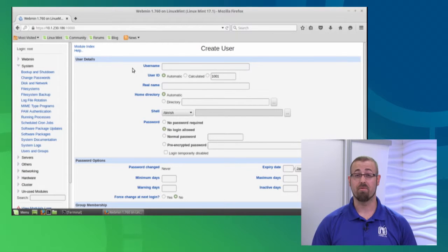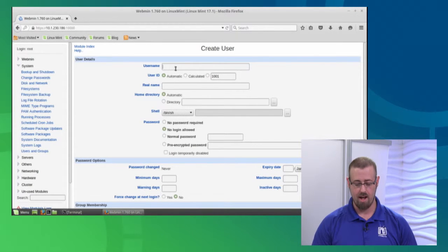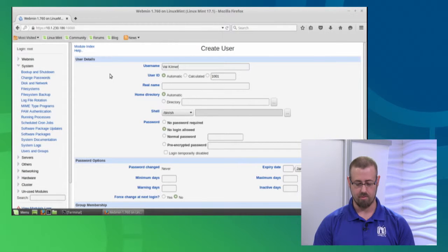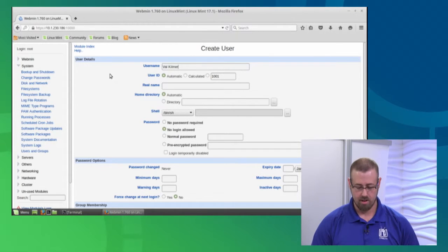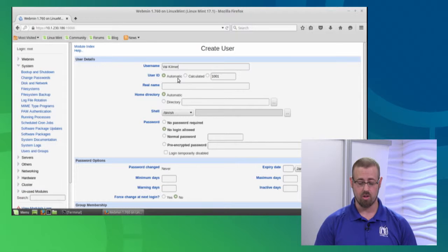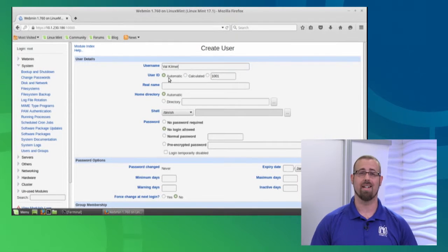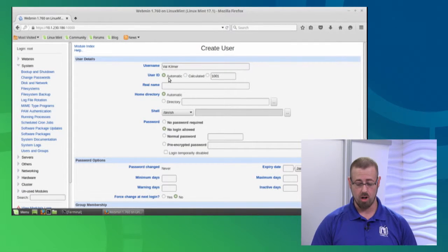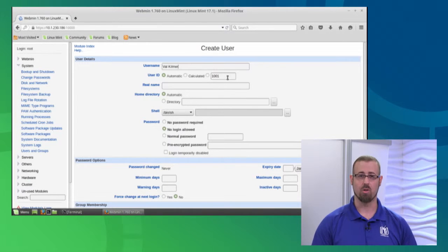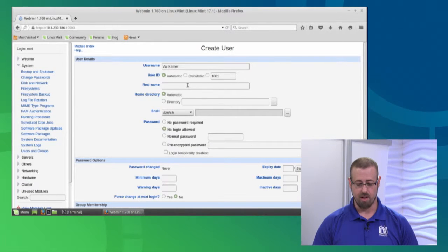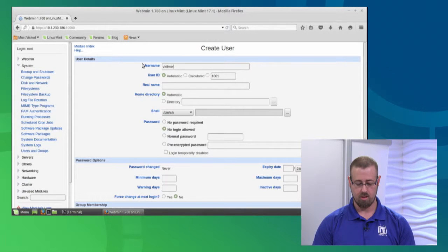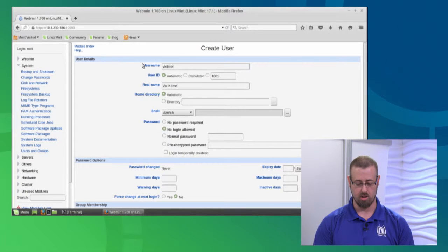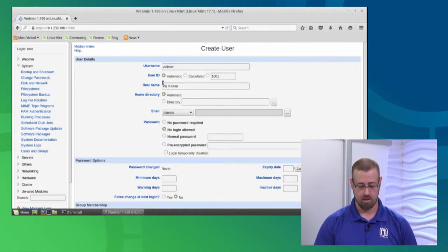Let's add Val Kilmer - he was a great actor. It gives a user ID automatically, just finding the next available. Or I can set a user ID that I want it to be. Let's make the username vkilmer, and his real name is Val Kilmer.